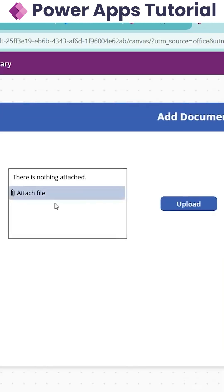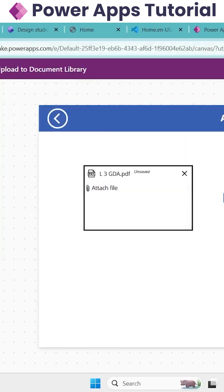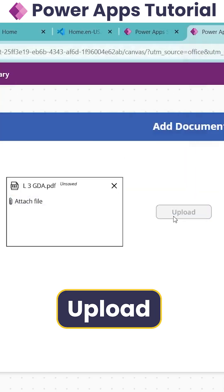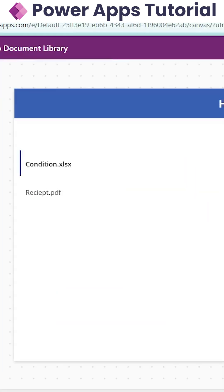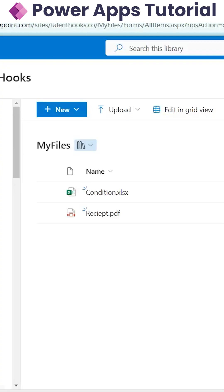So to test that here, we will attach our document and we will click upload. After clicking upload, we will refresh the list and you can see the document has been added.